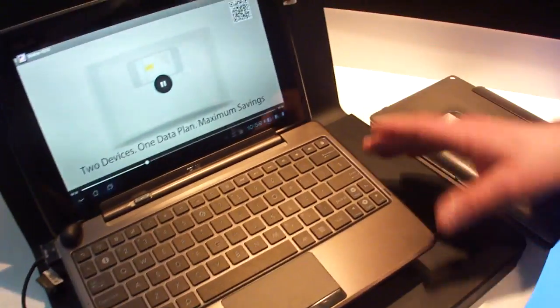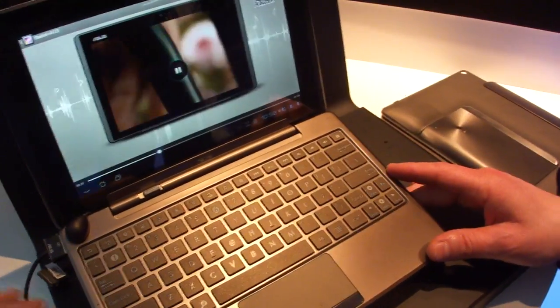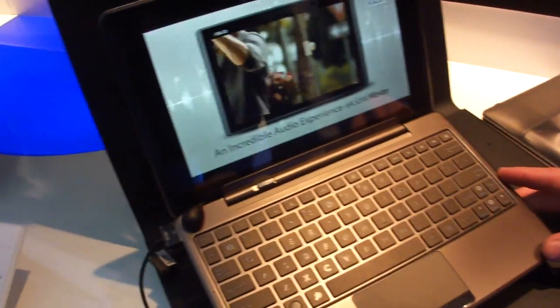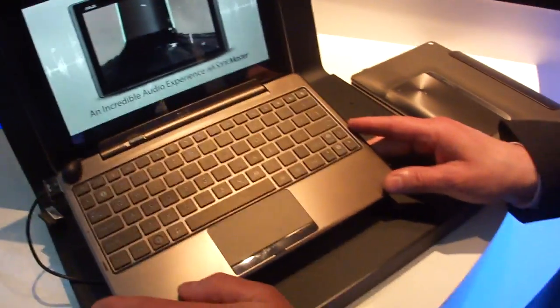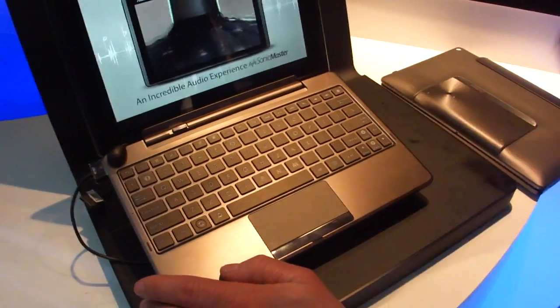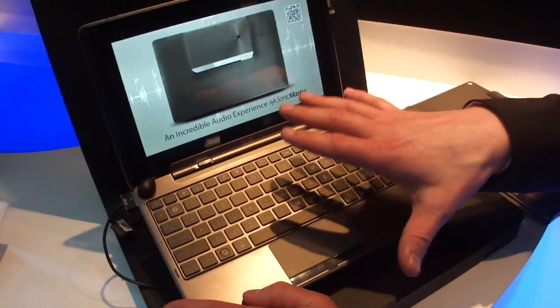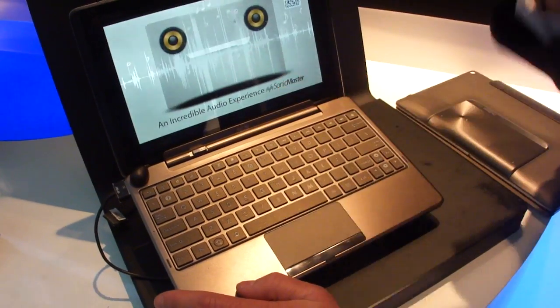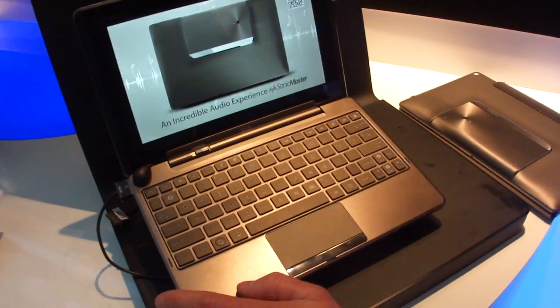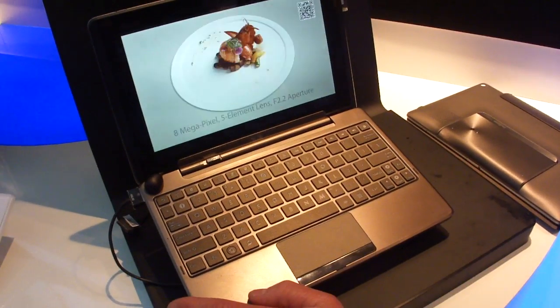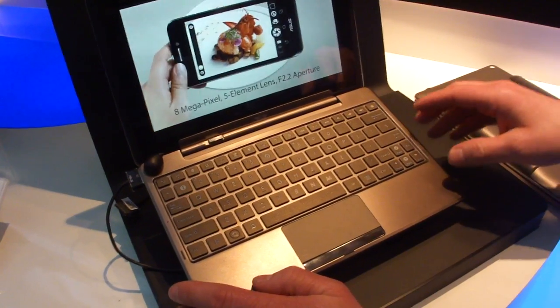Is the dock the same model as you have for the Transformers over there? Is it physically different in any way? Yeah, it's comparable to the others, but it's unique for the PadFone. But you can use the other docks as well. Nice.